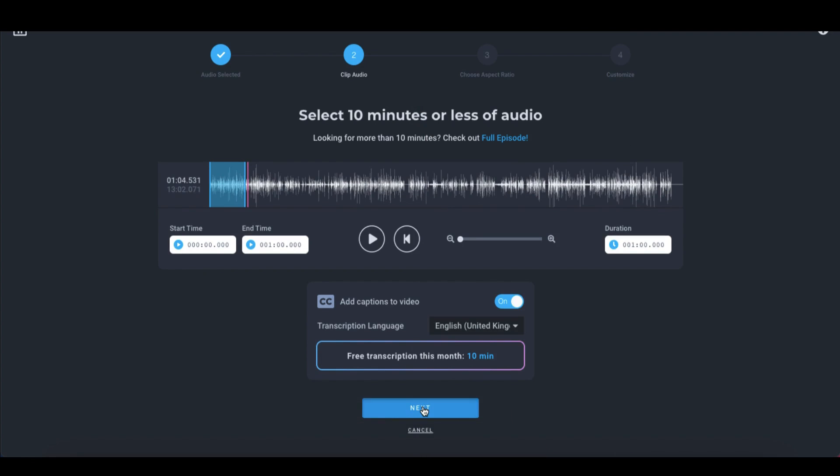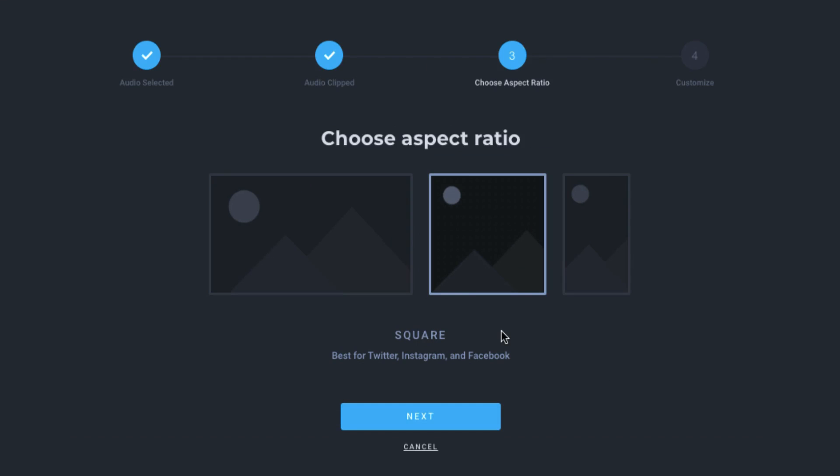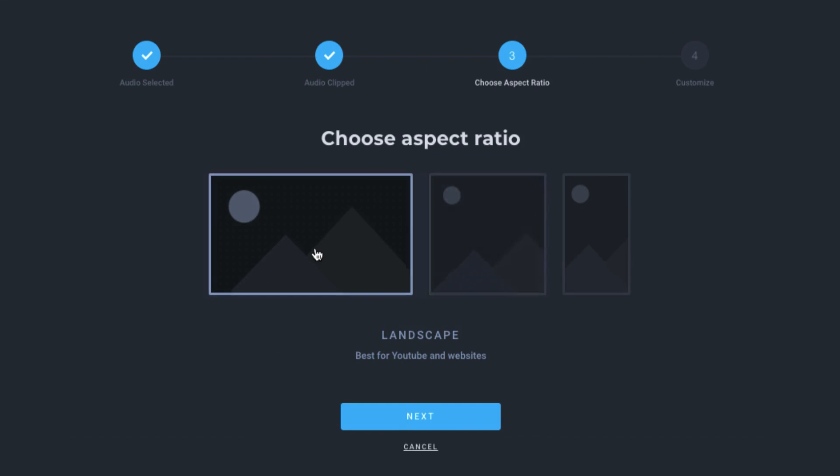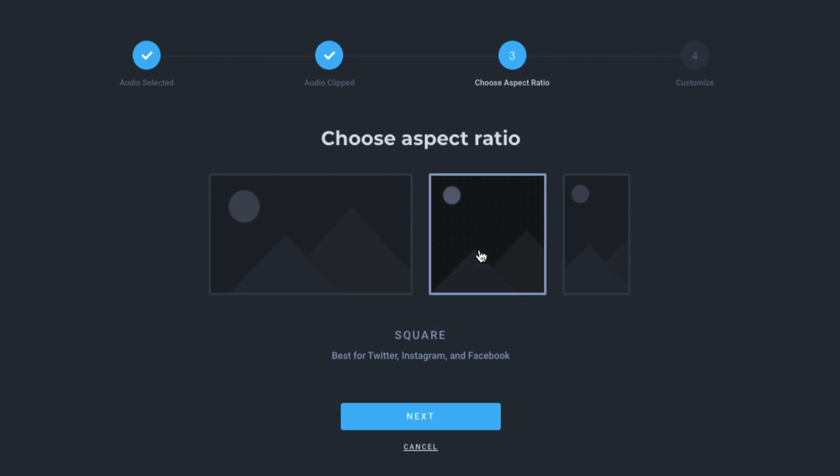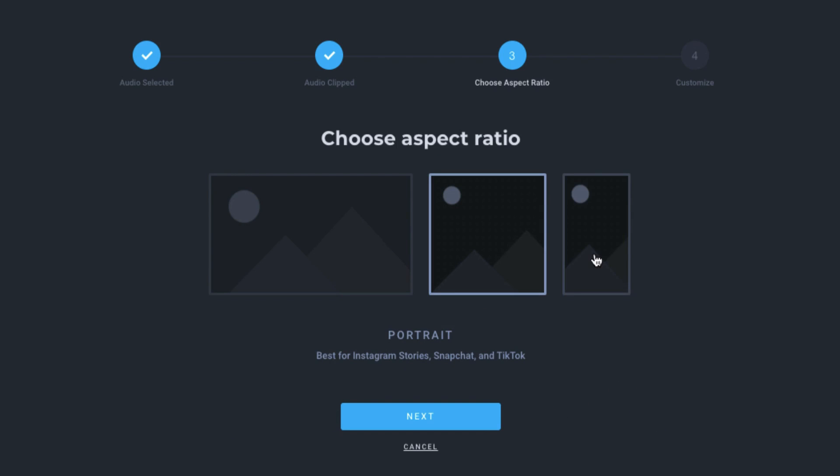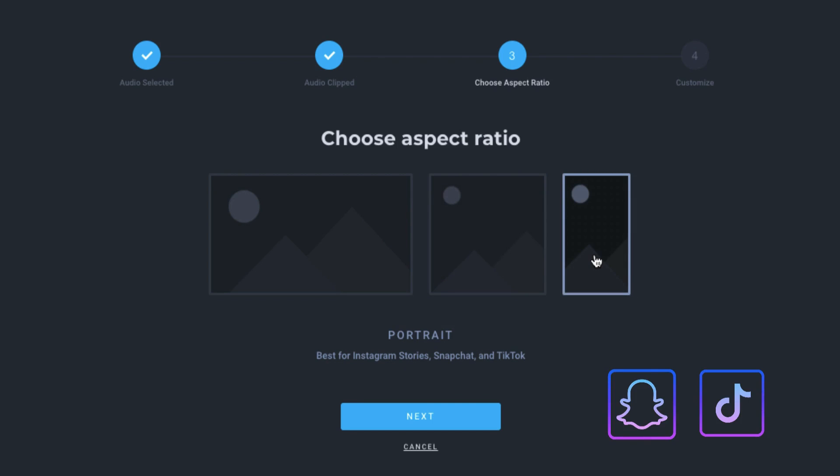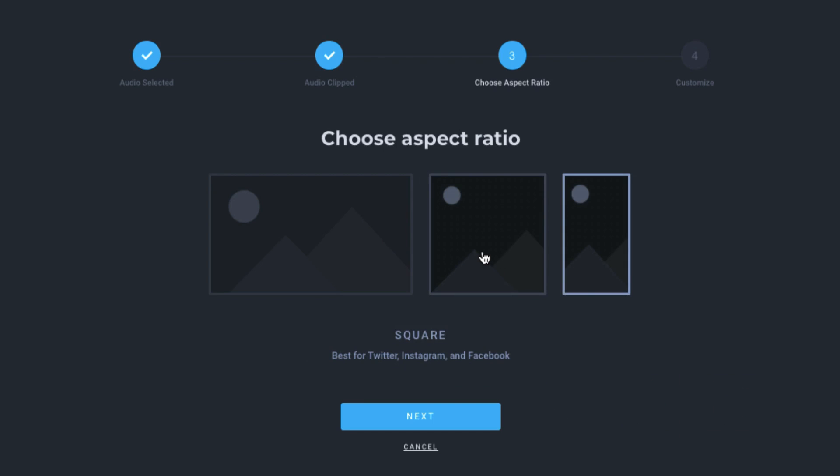On this screen, you'll be prompted to select a template from landscape, which is best for YouTube and websites, a square template, which is best for Twitter, Instagram and Facebook. Or you can choose a portrait template, which is perfect for Instagram stories, Snapchat and TikTok. So I'm going to stick with the square template and click on next.